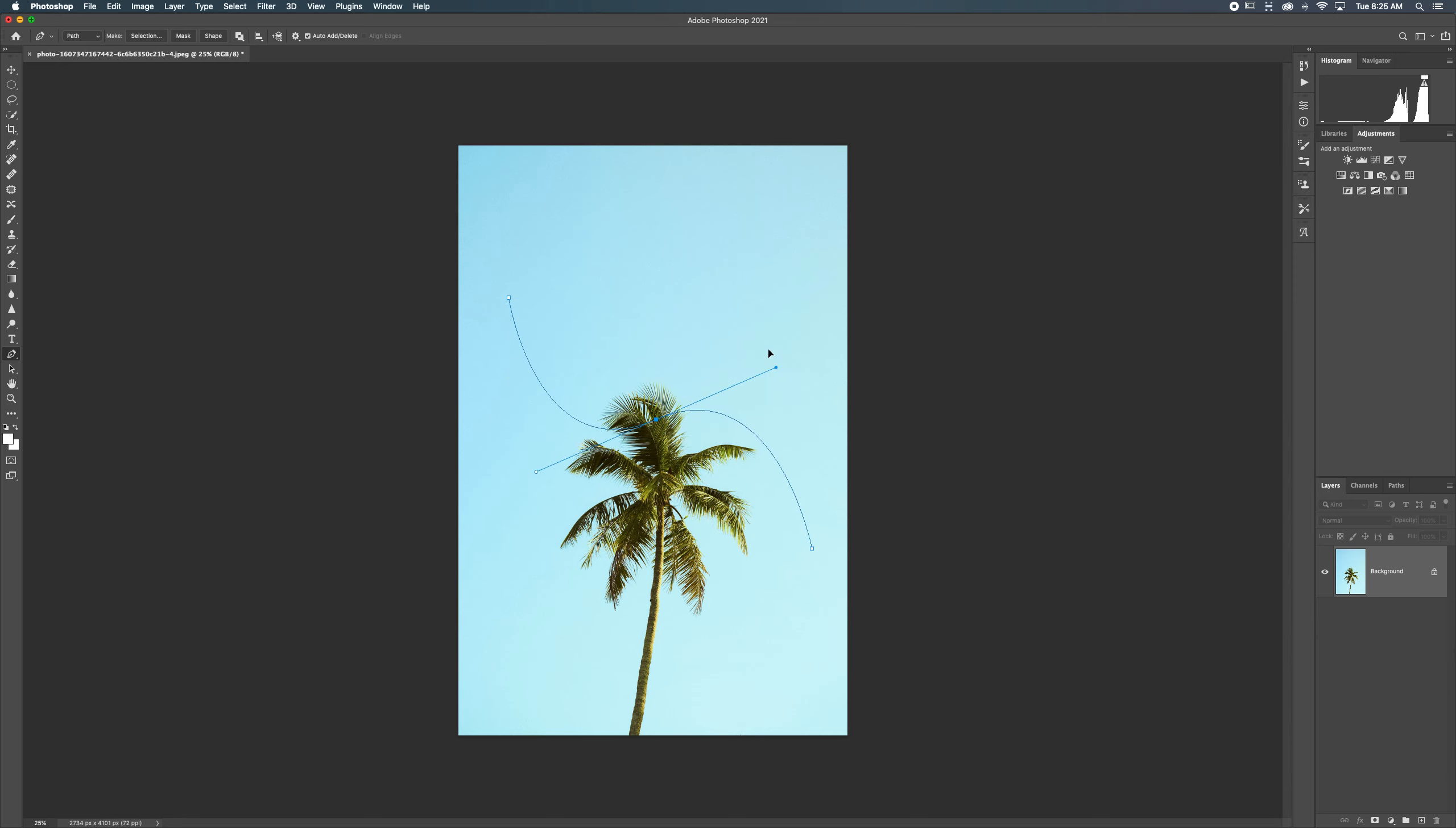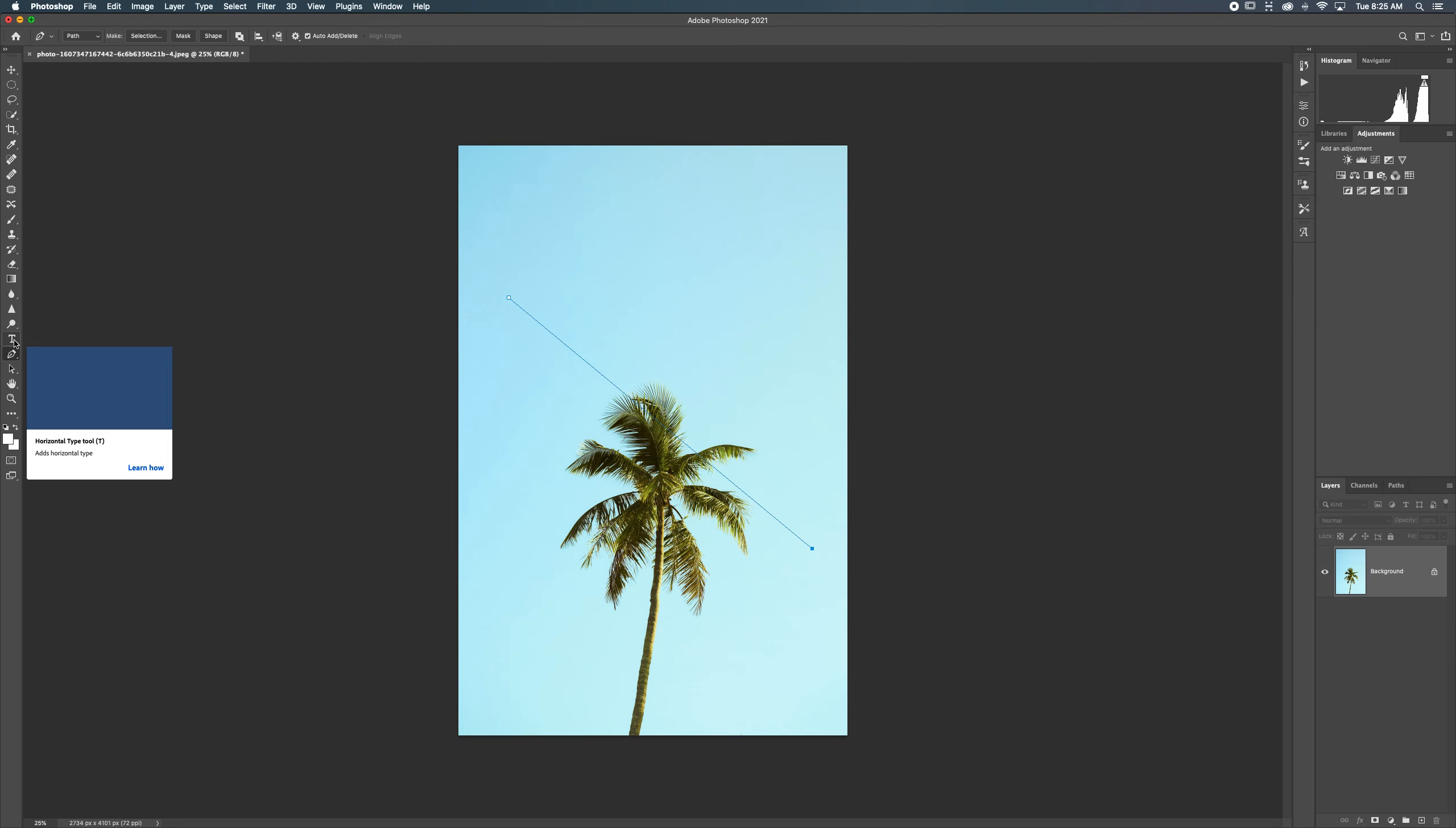Now we can change it, bend it, do whatever. But let's just stick with a straight diagonal line here. Now that I have a path, I need to go back to my text tool to add text to that path.